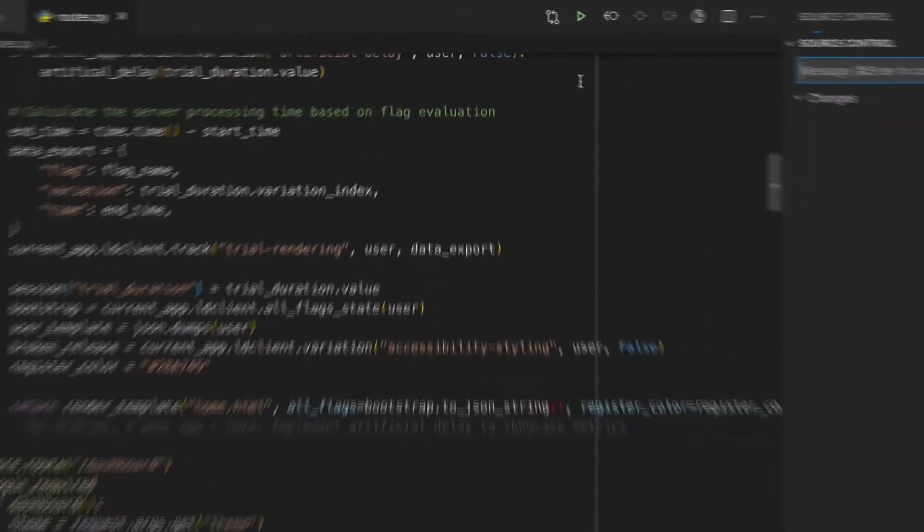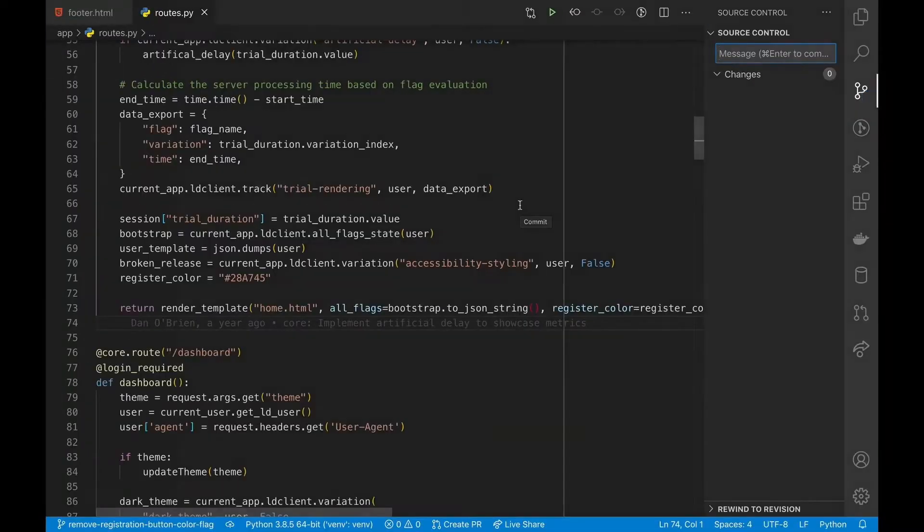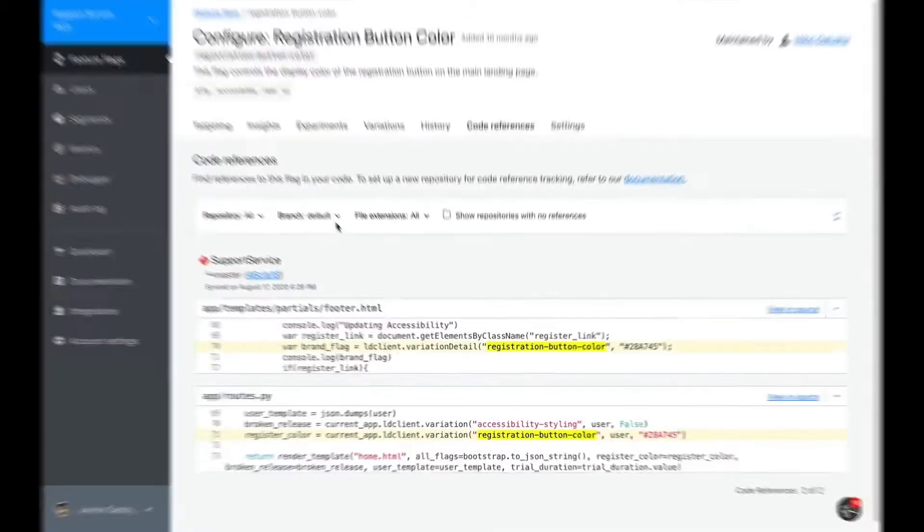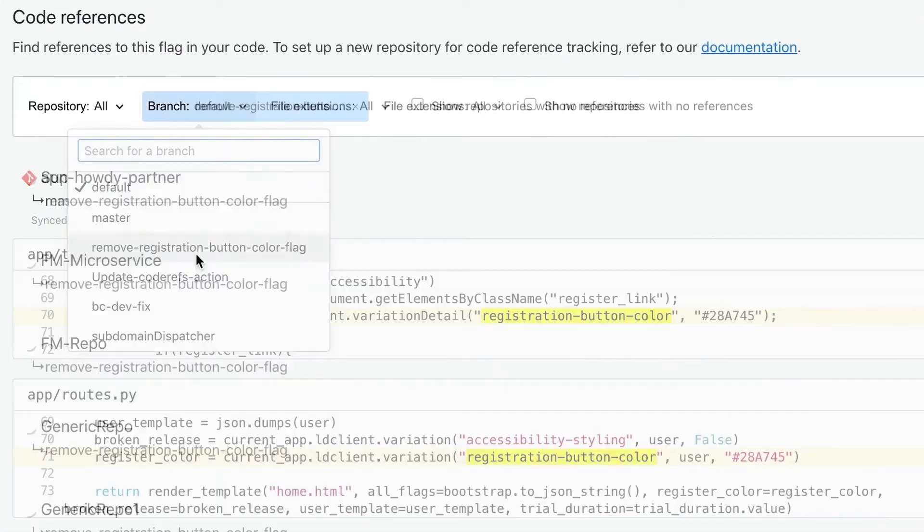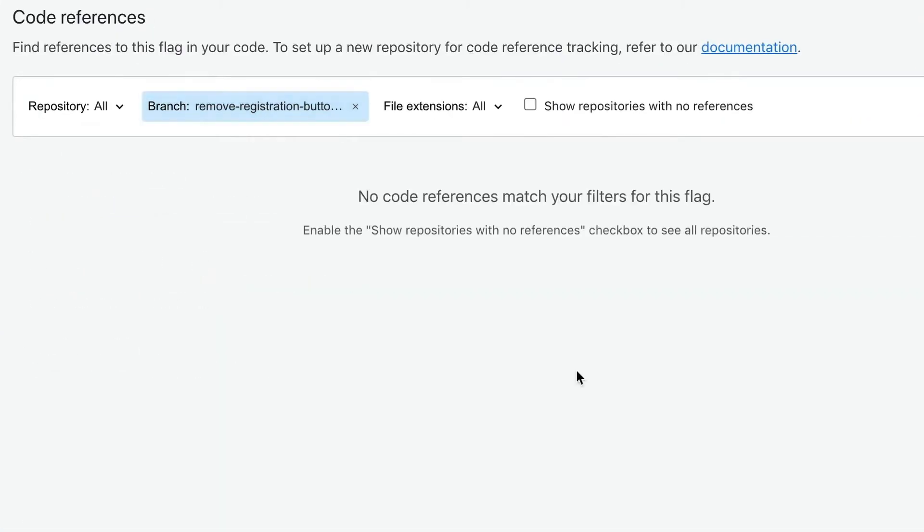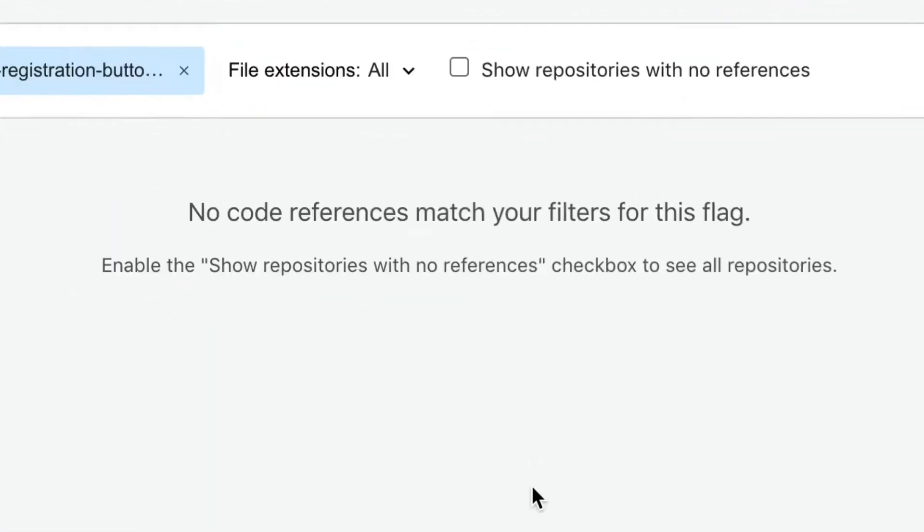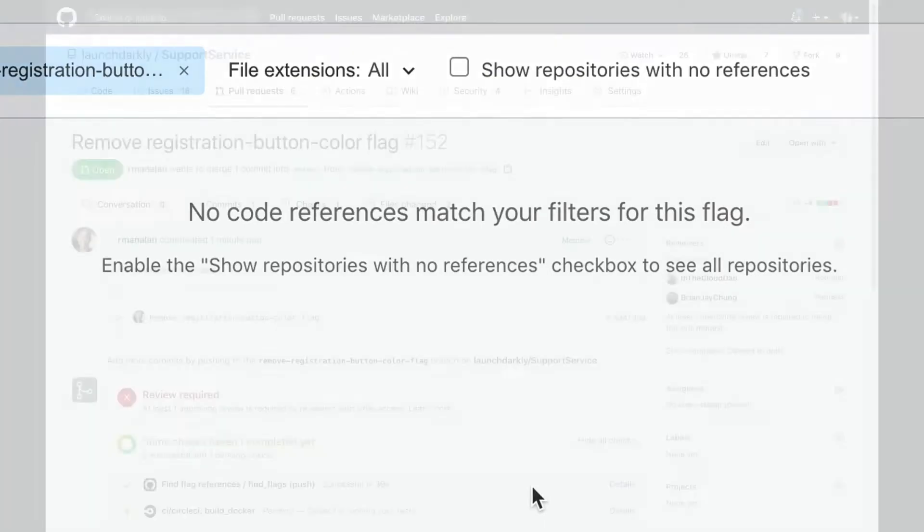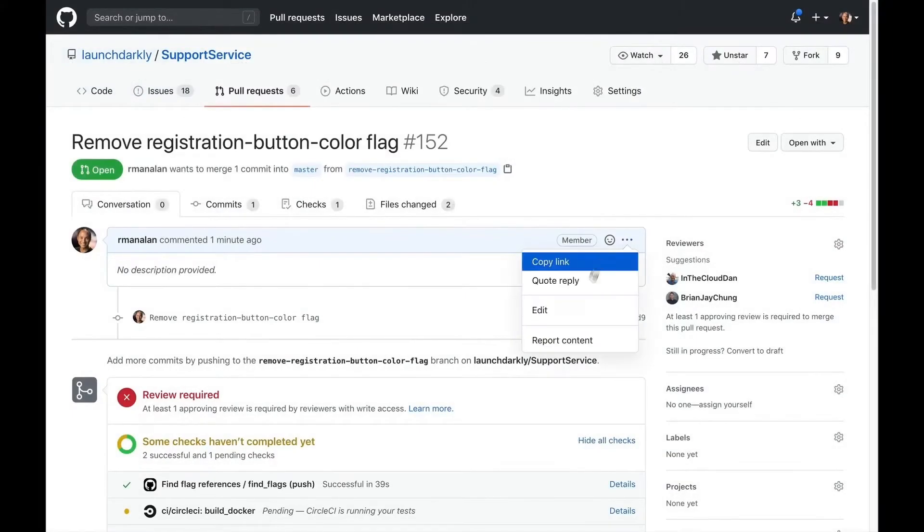After we've removed the reference in our branch, we can come back to this page and see if we got them all. When we're ready, we can create a pull request to make it official.